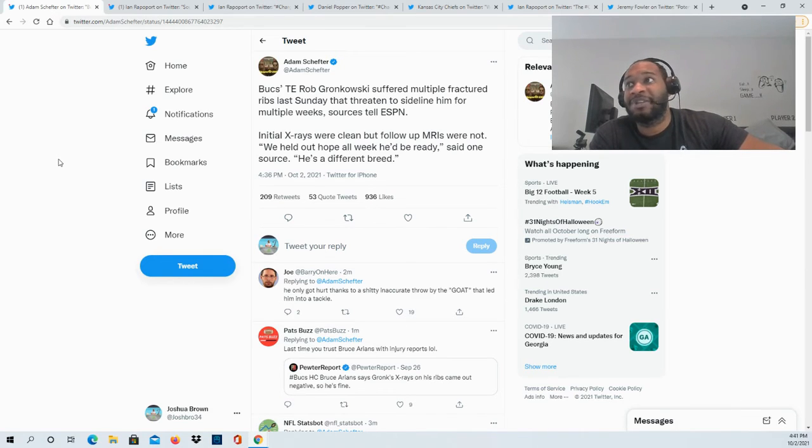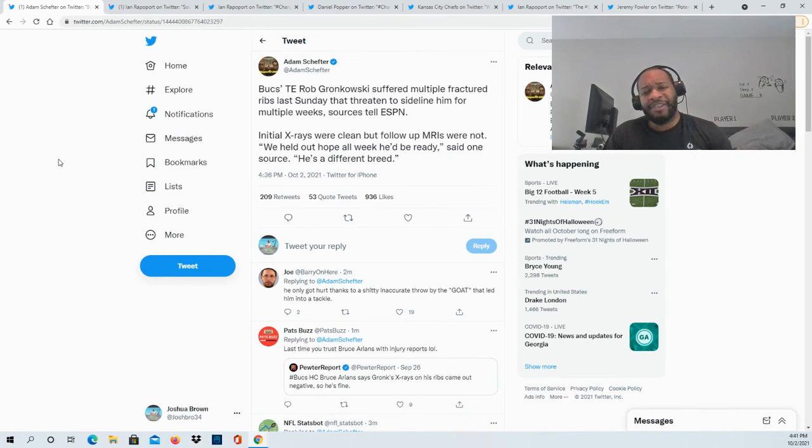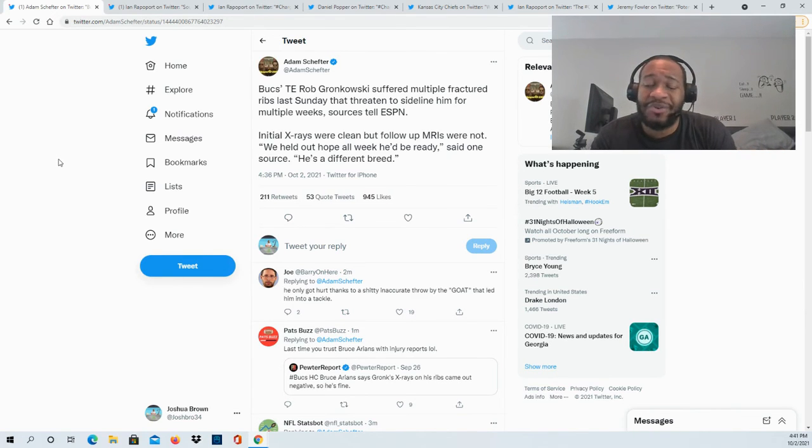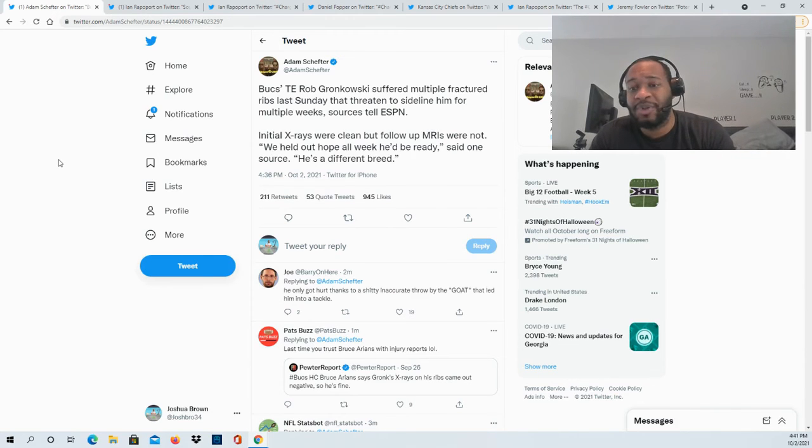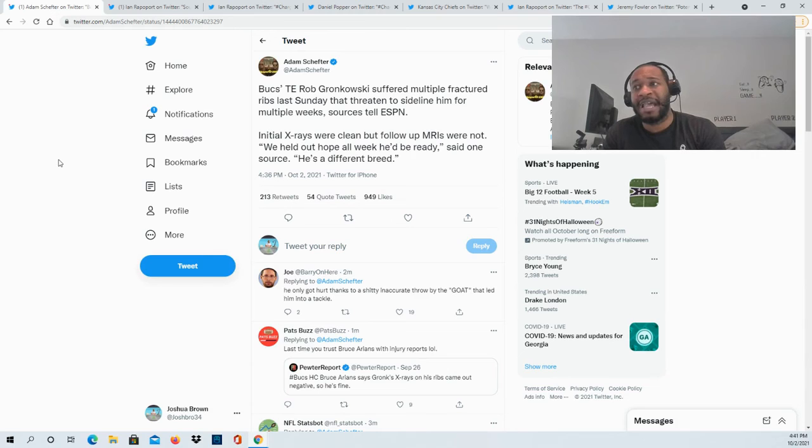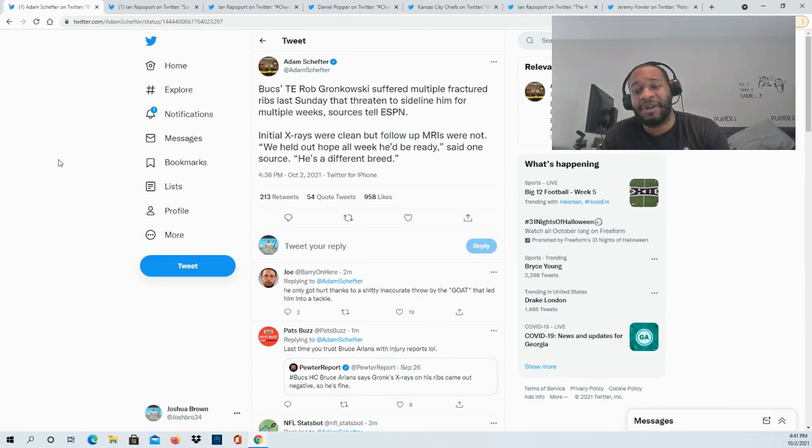It's looking like it could potentially be multiple weeks here. But of course, as more news continues to unfold, you can be sure to find it here. Make sure you guys are subscribed to the channel. I'm talking about tomorrow's game—I'm going to be live streaming, doing a play-by-play for tomorrow's game.